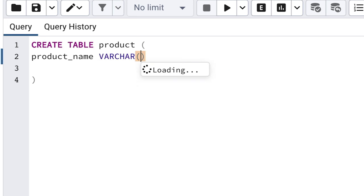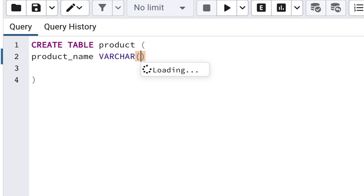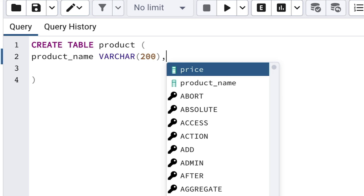Then enter an opening bracket. We need to specify the size of this column, or the number of characters. How many characters do we think we need for a product name? For this example, let's go with 200. The general advice for choosing a size of a VARCHAR column is to make sure it's big enough for the kind of values you expect, but you don't need to make it very big. After you enter 200 inside the brackets, move the cursor outside of this bracket and add a comma. This means we have finished specifying information for that column, and we want to add another.